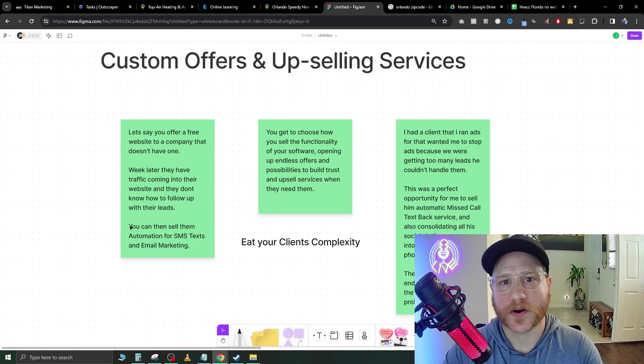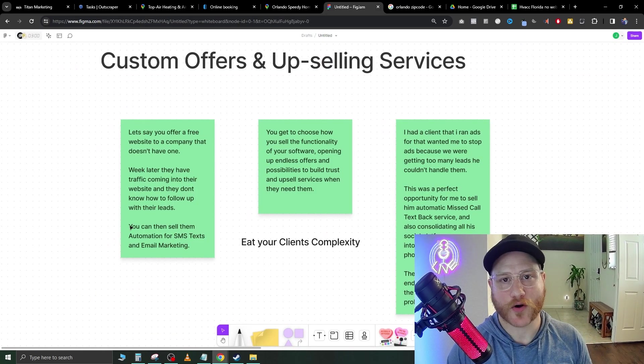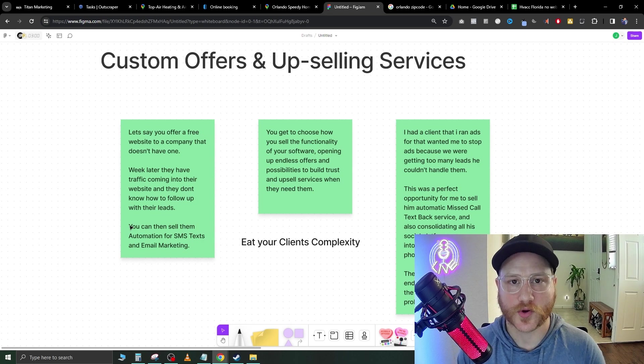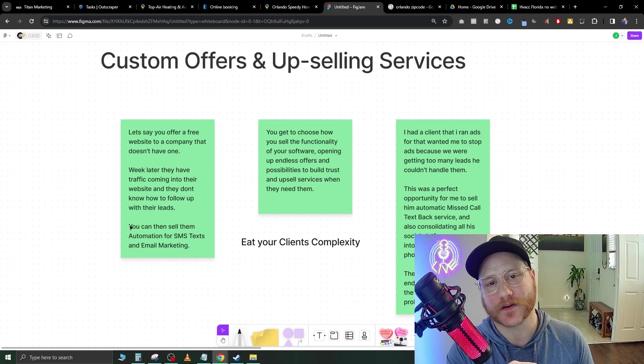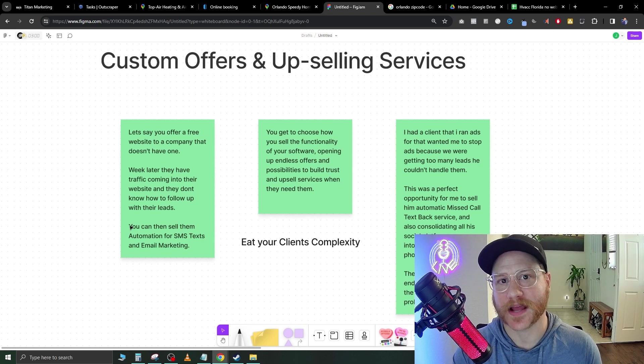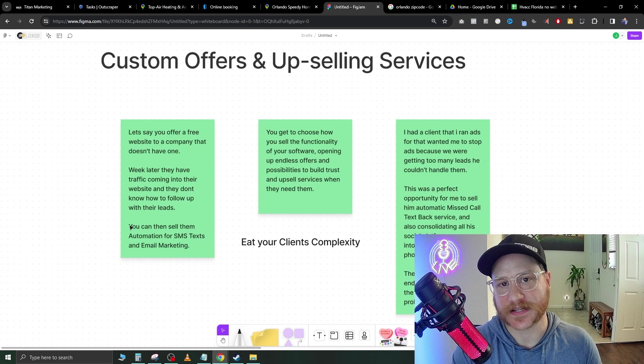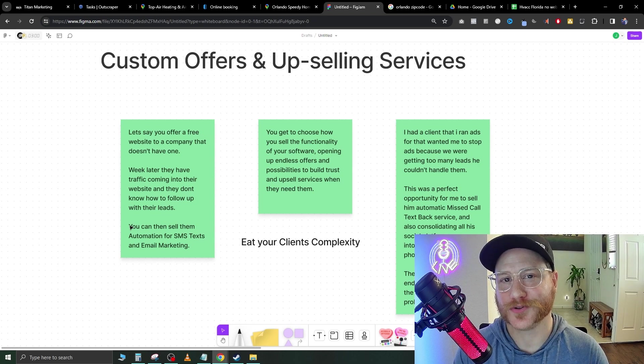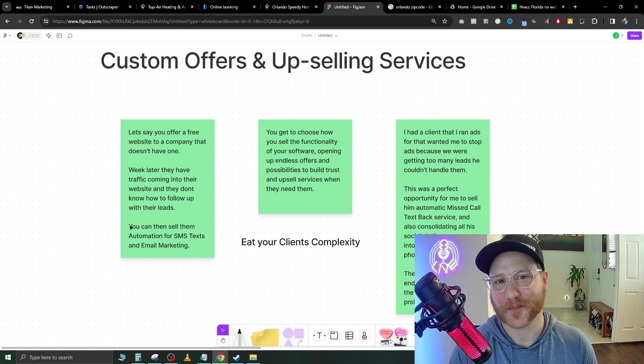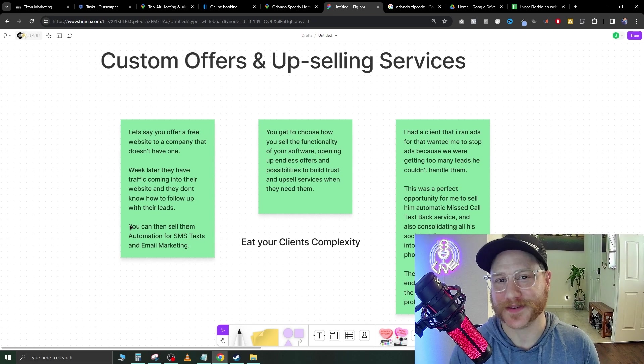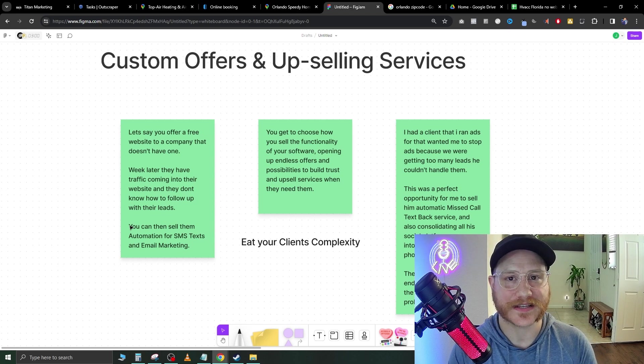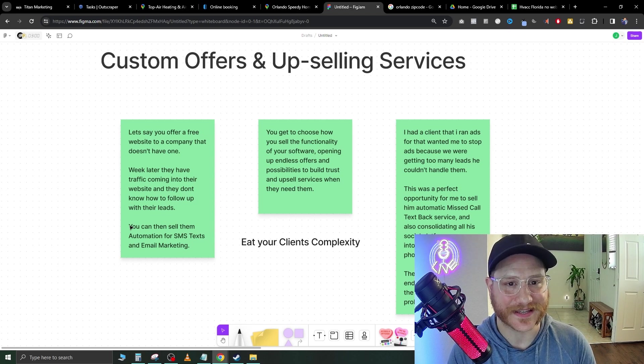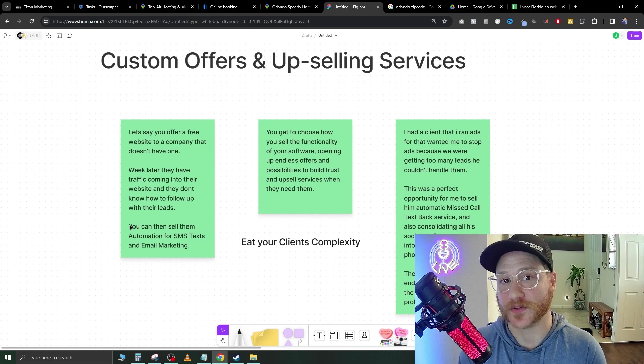I'm going to bring you over to the next step of this. Let's just review what we have done. We have identified a niche. We have created a prospecting template. We've got a huge list of companies that don't have websites that we're going to be selling to. And the next step of this is the custom offers and upselling services.